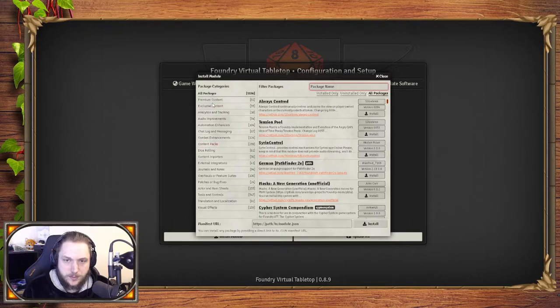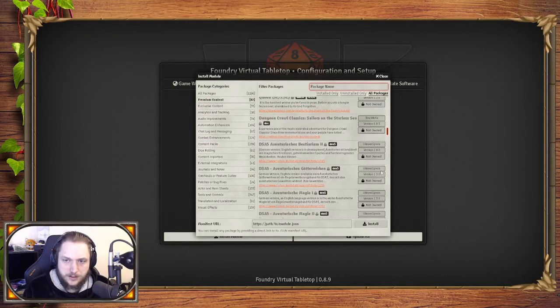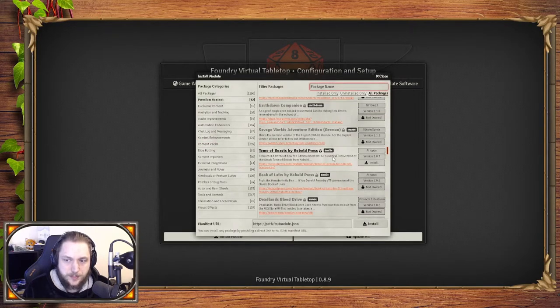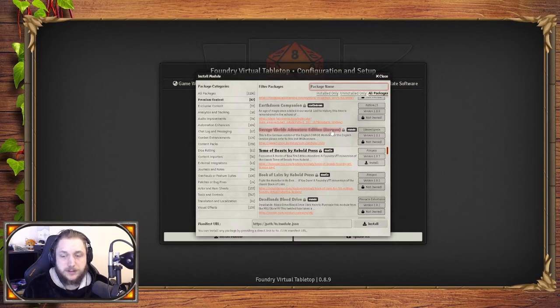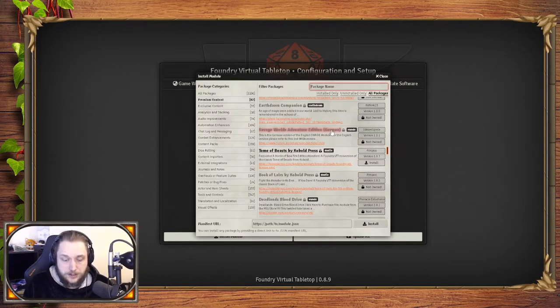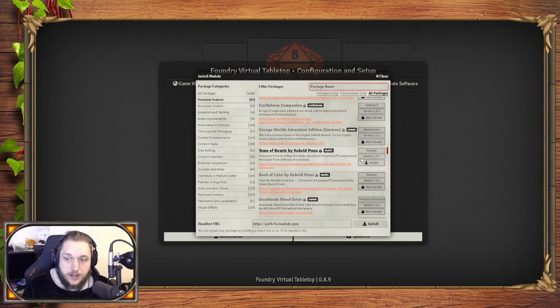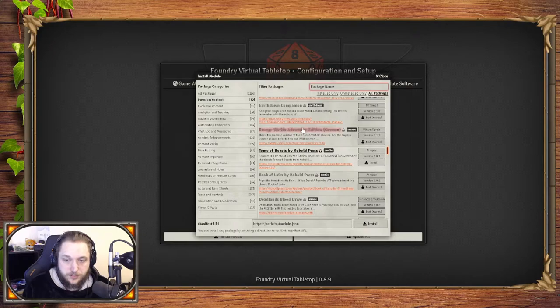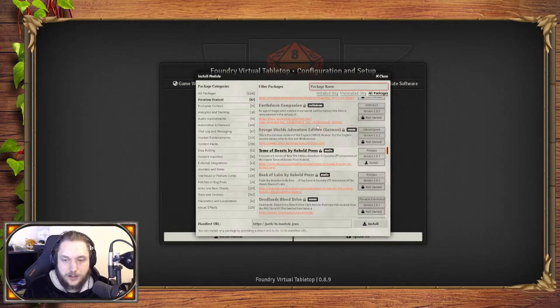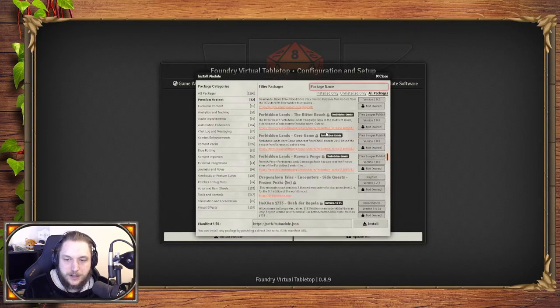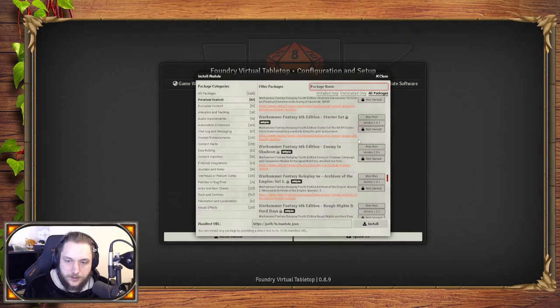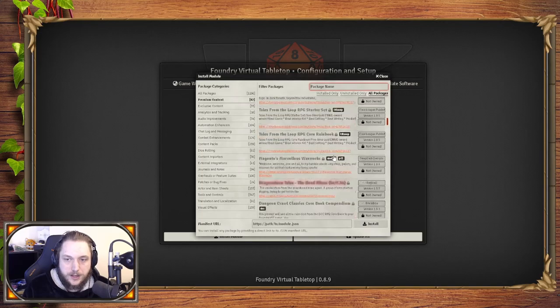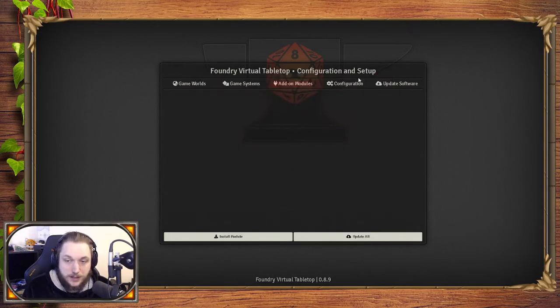Everything from how lighting interacts with your character to languages, which is fantastic, or different type of content packs. There are premium ones as well, like Tome of Beasts. You can download and install this. Atropos set it up with the people at Cobalt Press. You go to their website, buy the module and then link it to your account. That's a little more advanced—I'll talk about that later.